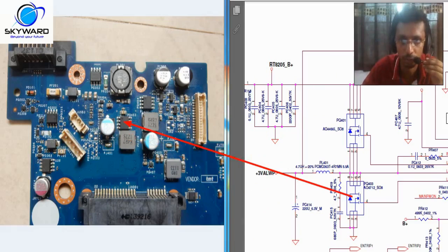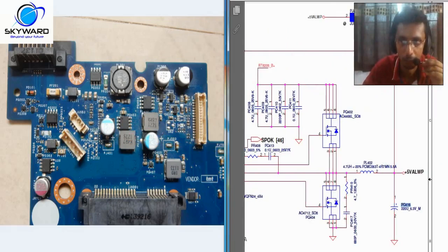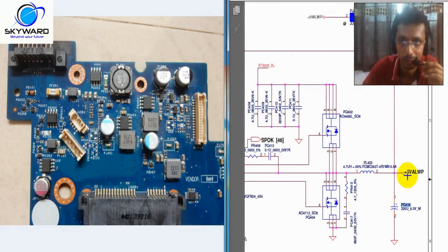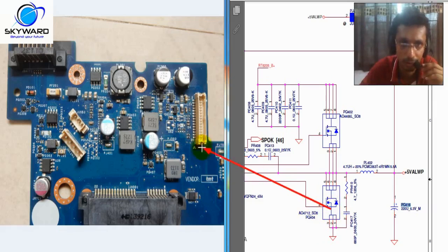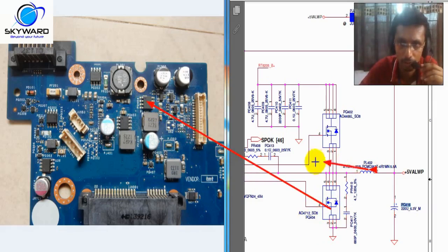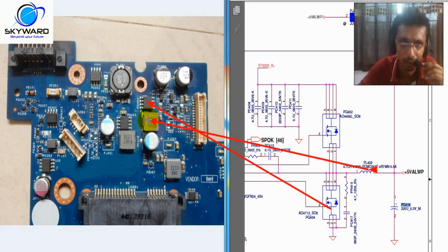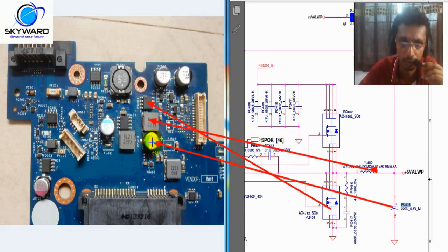And the opposite side, let me show you. For 5 volt, this 404, this is 404. This coil is this one, PL402, and this capacitor is this one.